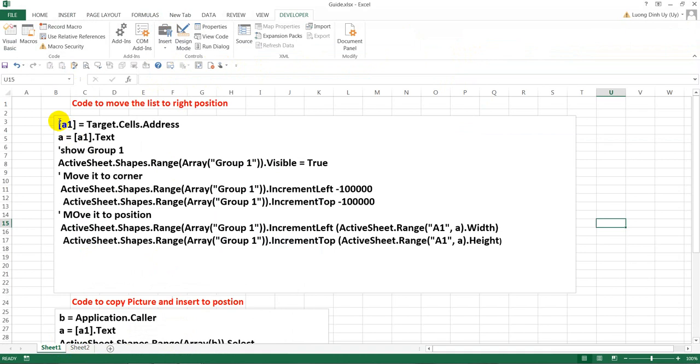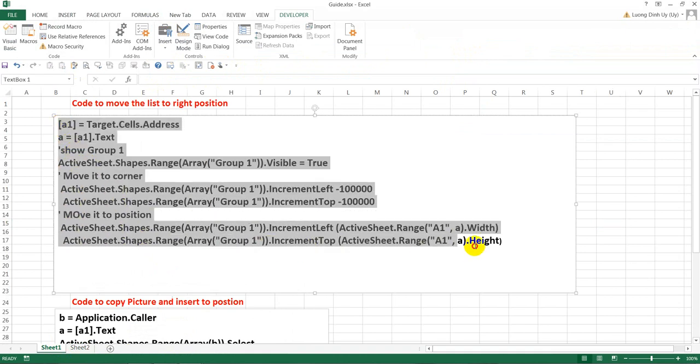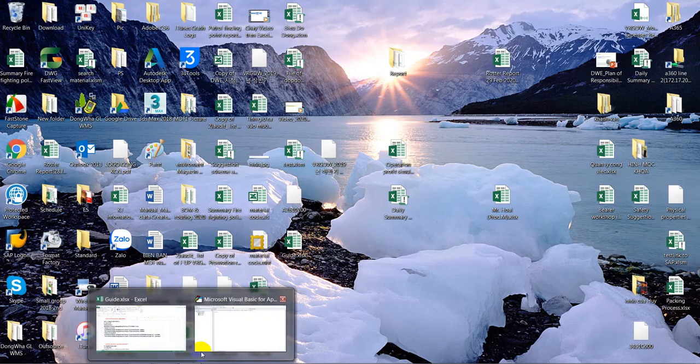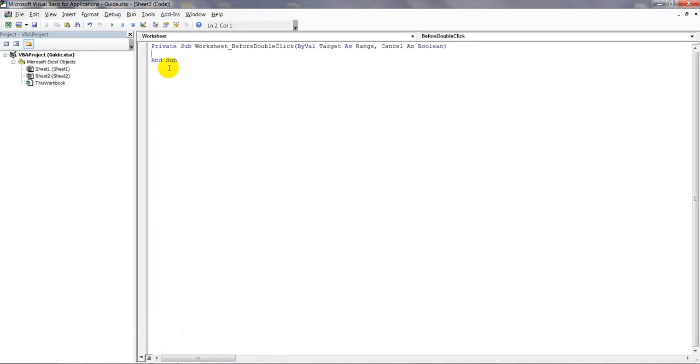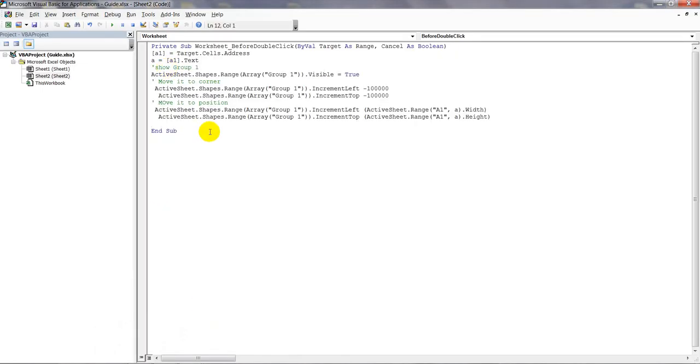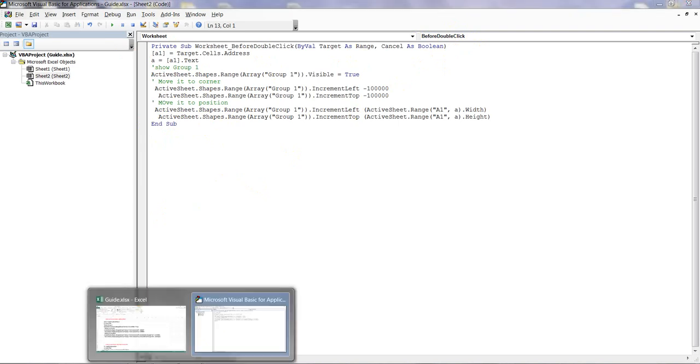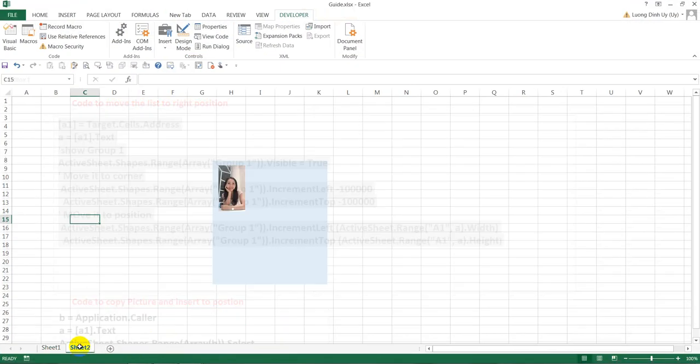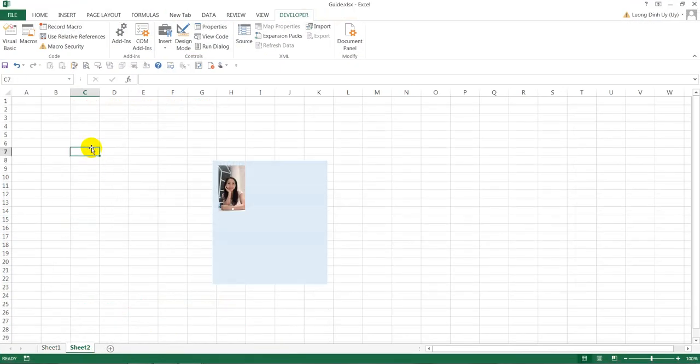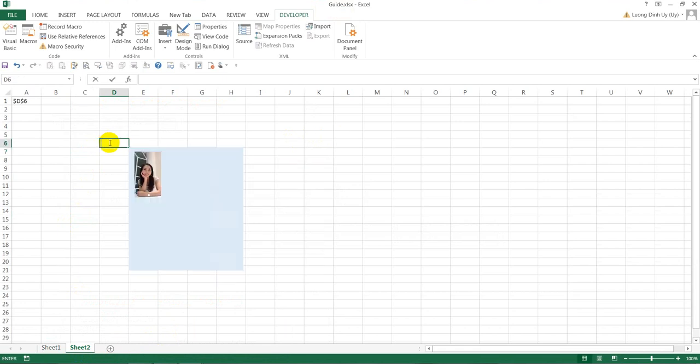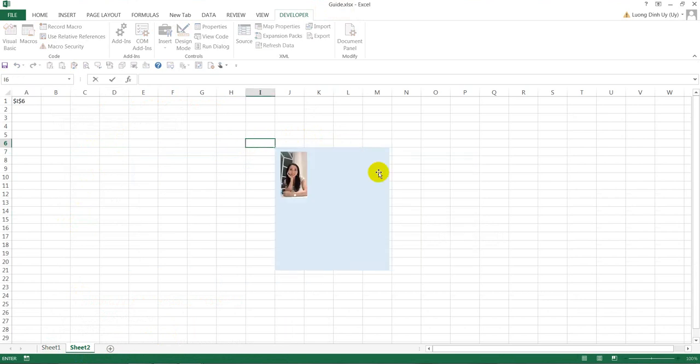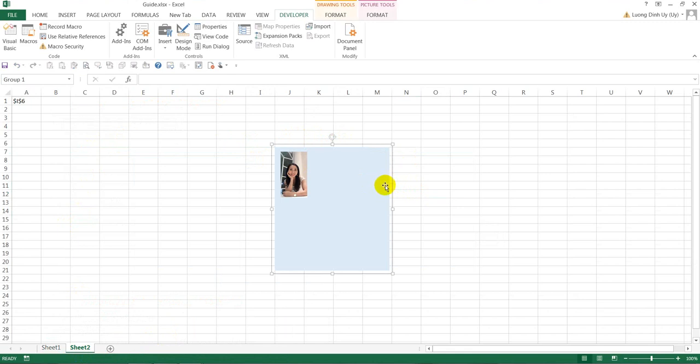The code is ready here. You can try to copy this code and paste it into the worksheet. After you add the code, you'll see what it does. When you click, it moves to the right position. That's the first step.